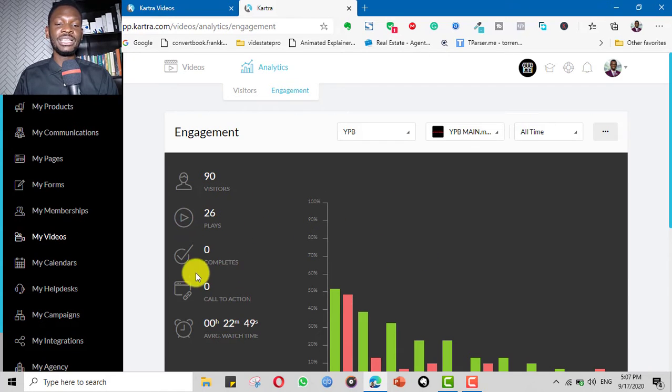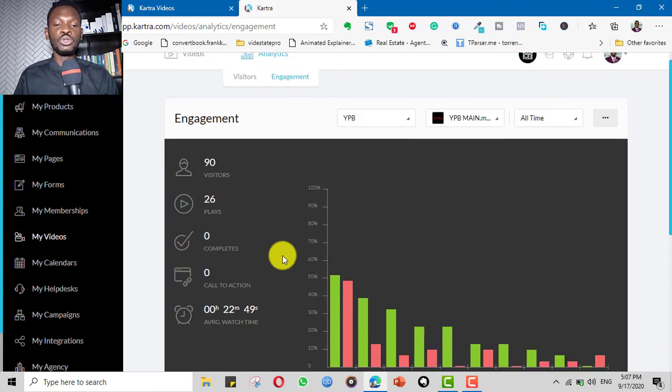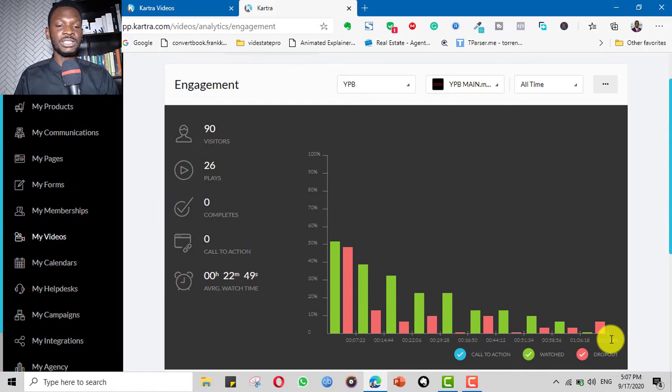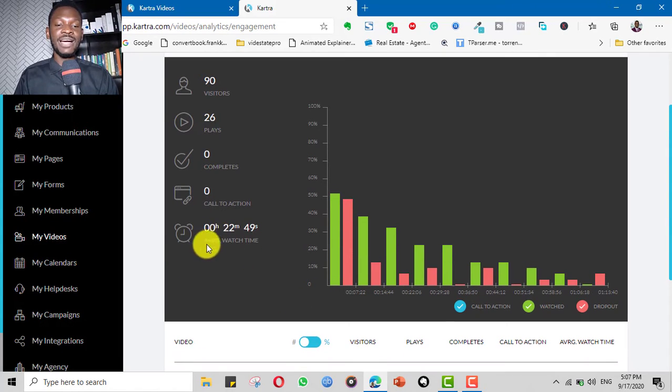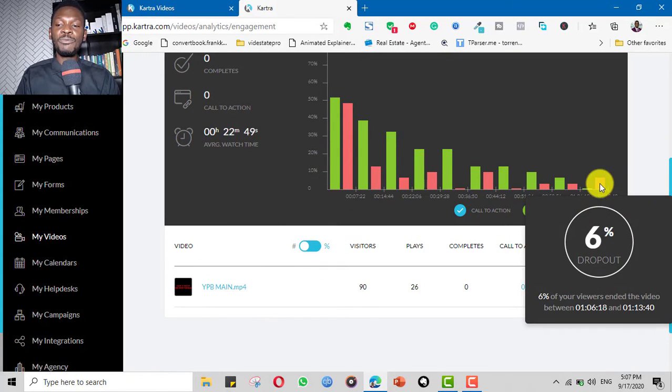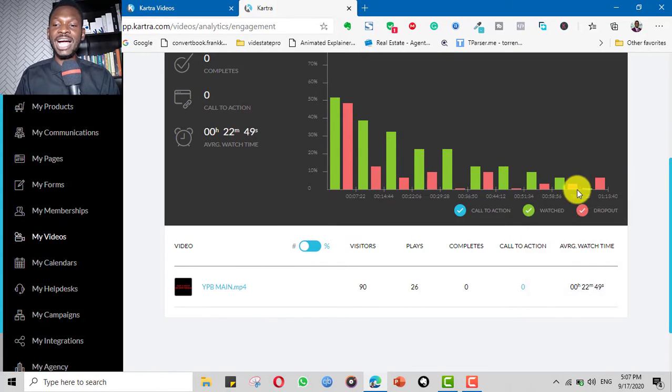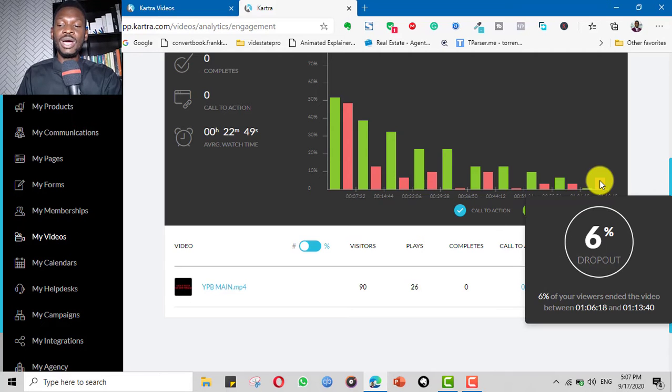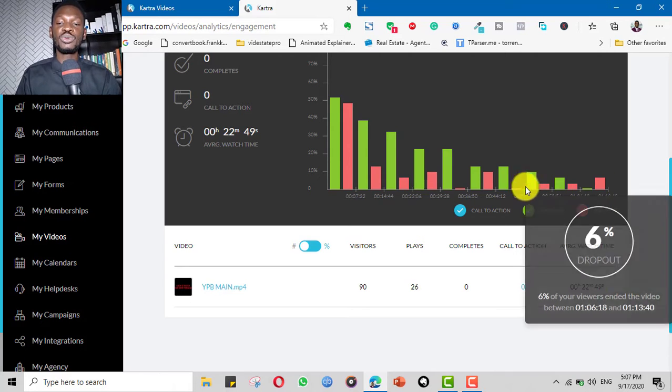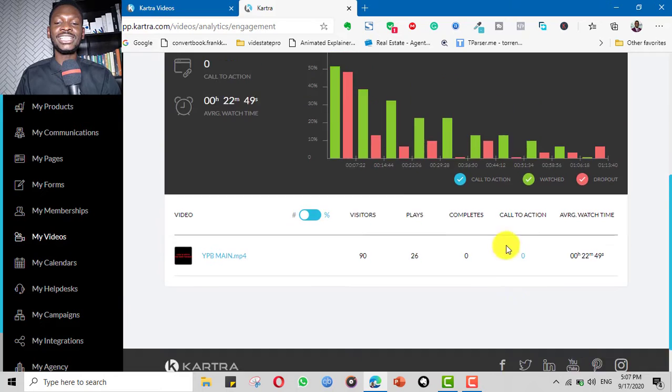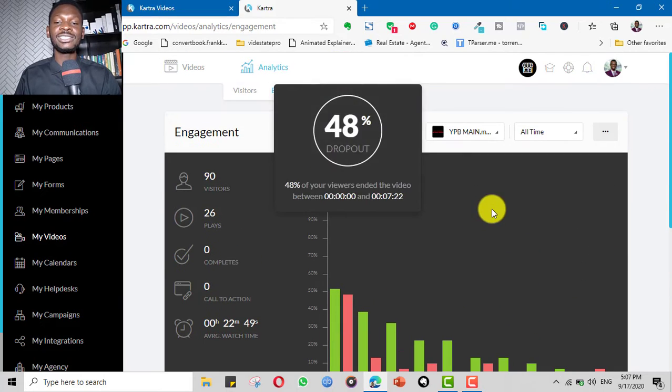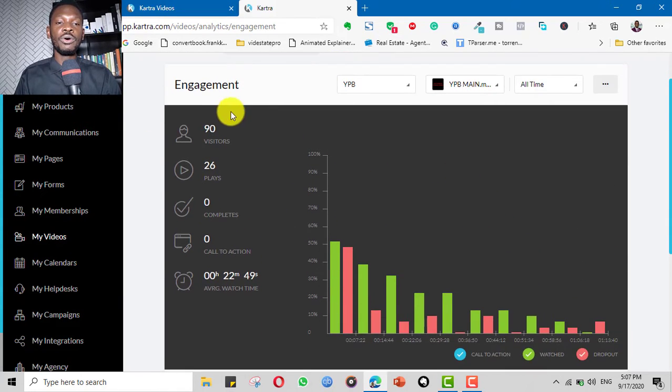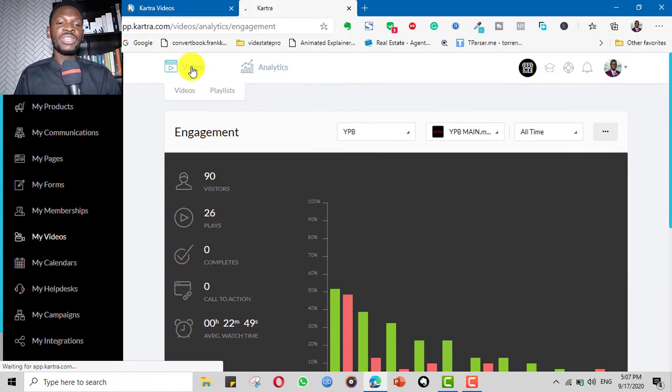90 people have visited the video, 26 plays. Nobody has completed it. It's actually a one hour 13 minute video and it tells me the average watch time is 22 minutes. It tells me the number of people that dropped out at one hour six minutes, and one hour 30 minutes is 6% of people. So it gives you these robust analytics and statistics and metrics that you need for your videos.